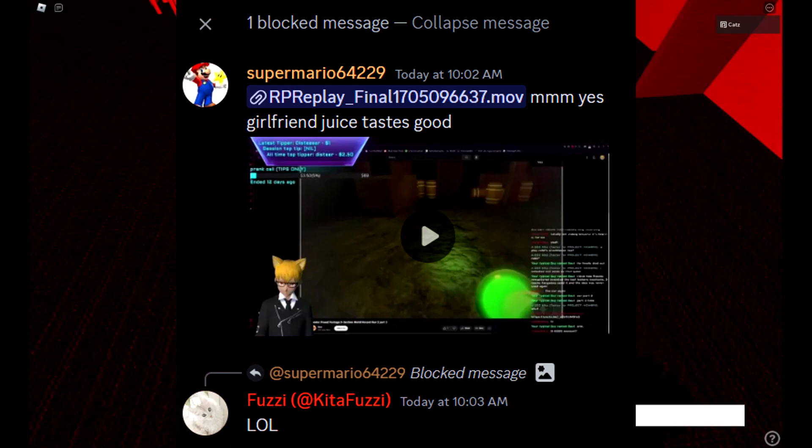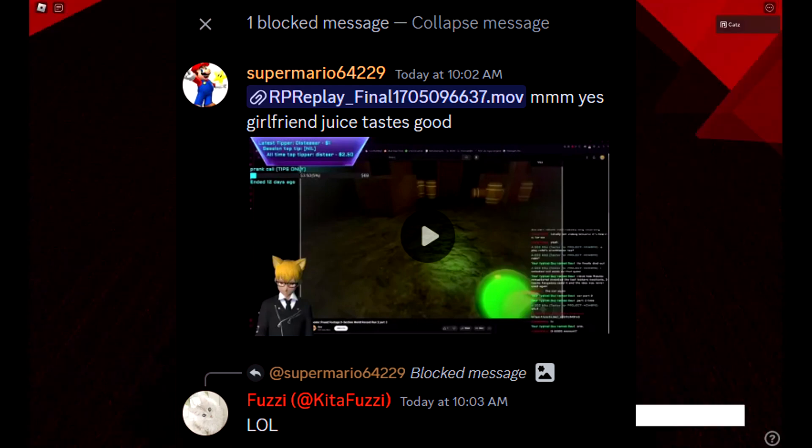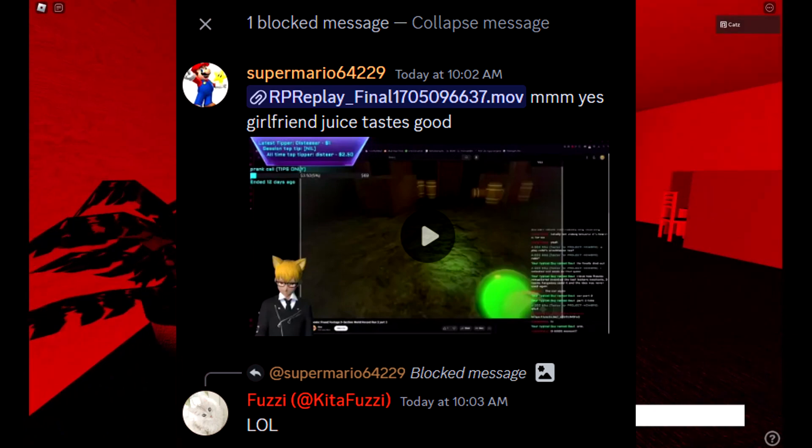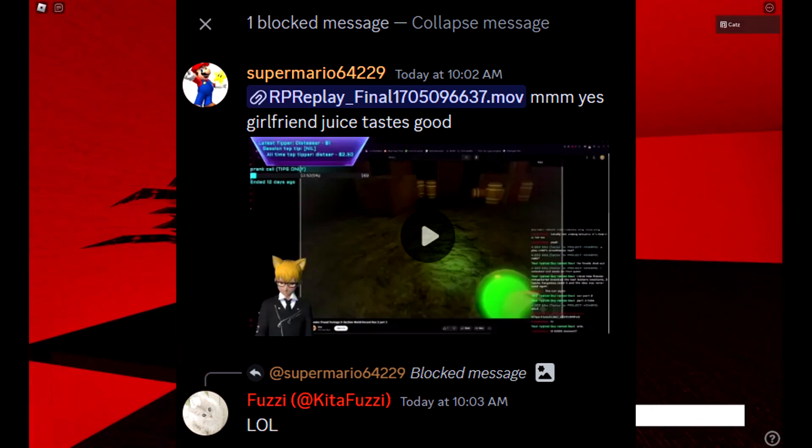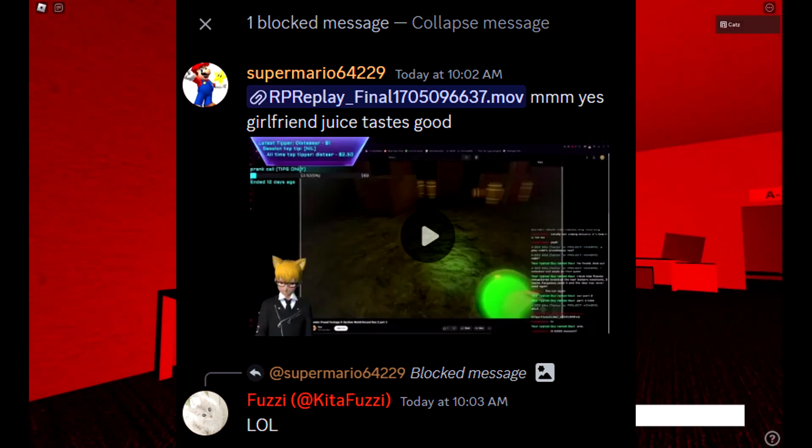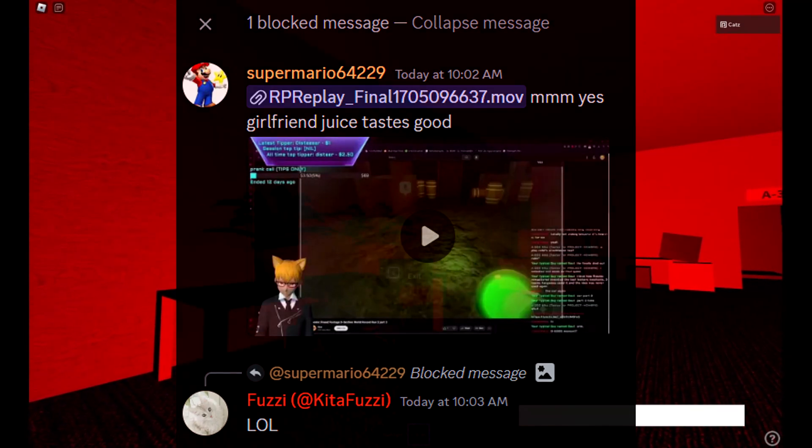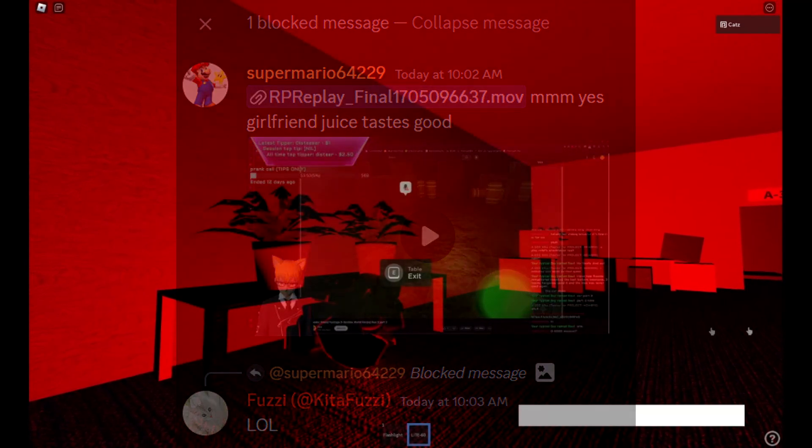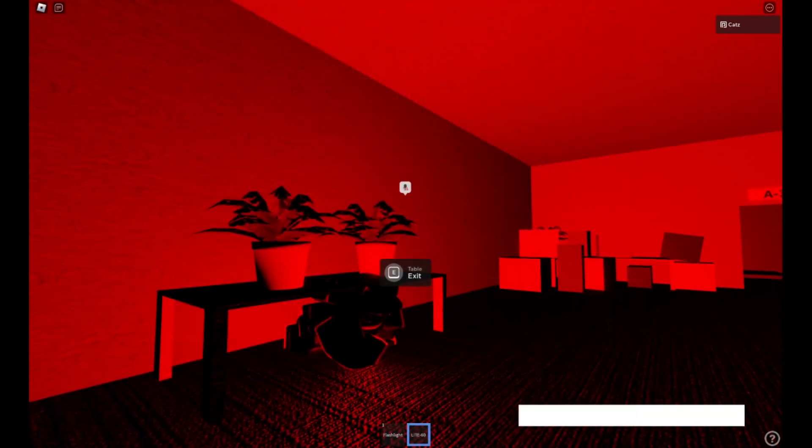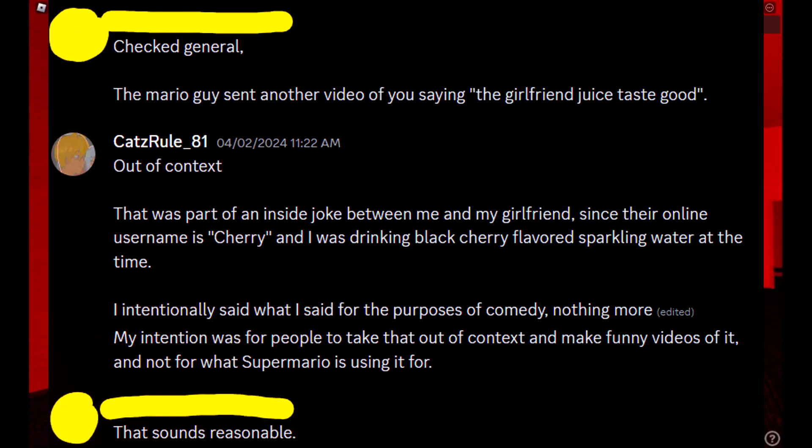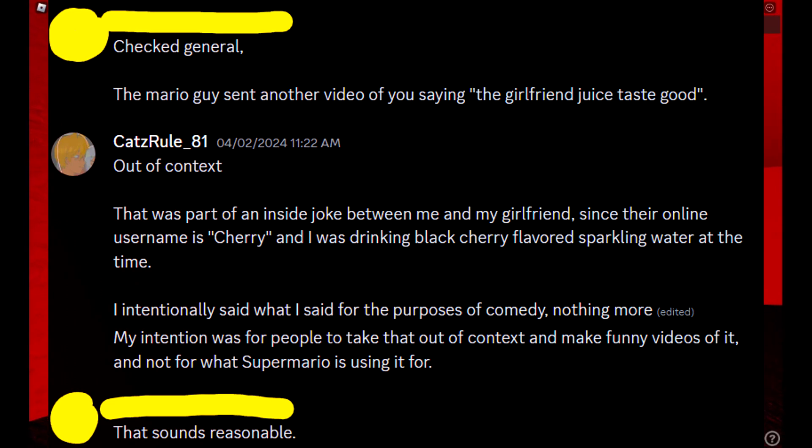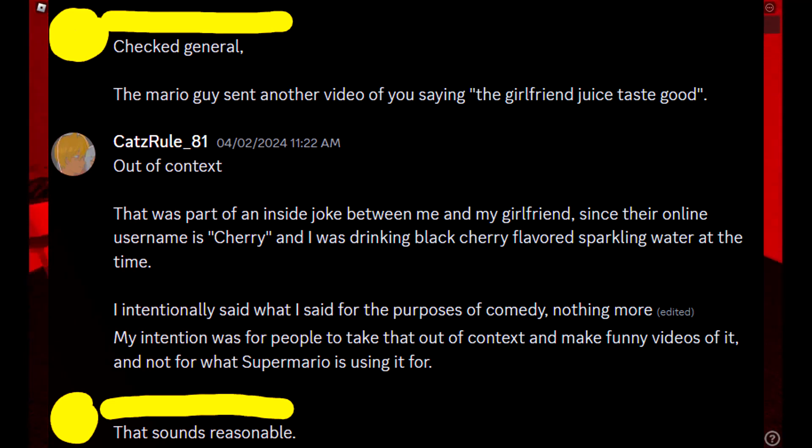Alright, this one's actually meant to be funny. Okay, so for context, my girlfriend's birth-given nickname is Cherry. So there's an inside joke between us both, where whenever I'm consuming any sort of cherry-flavored product, well, you can see where this is going. What I said in the clip, I was hoping that people would, in fact, take out of context. However, it is Mario who has decided to take it out of context with malicious reasons, rather than for the purposes of comedy as I originally would have otherwise intended.